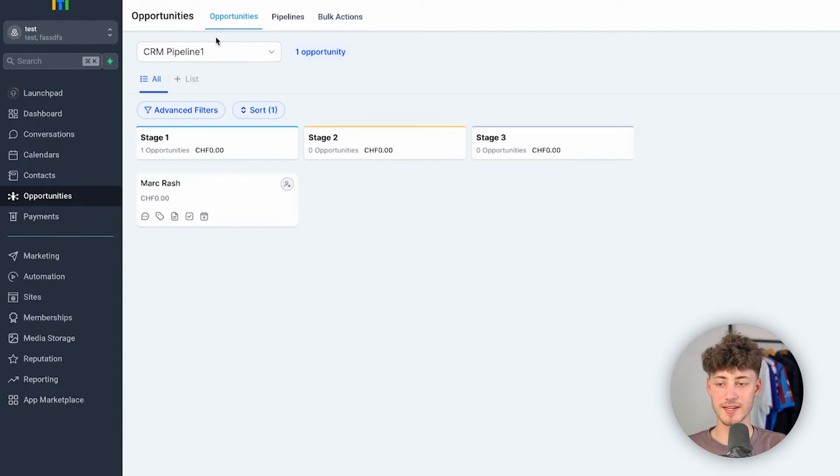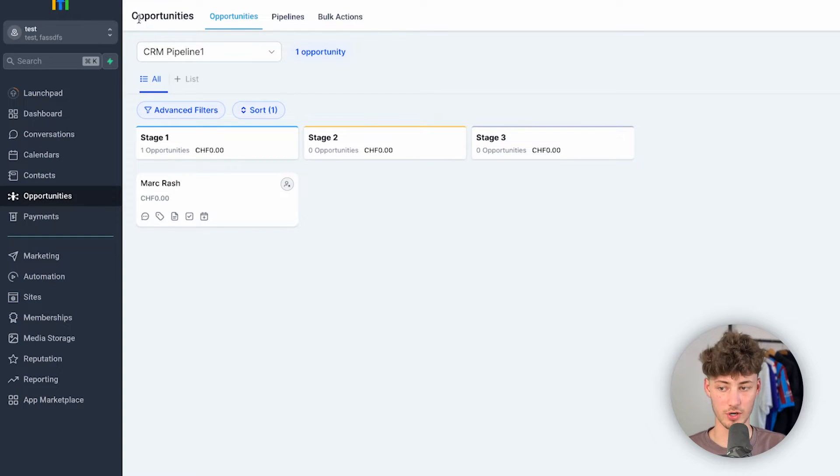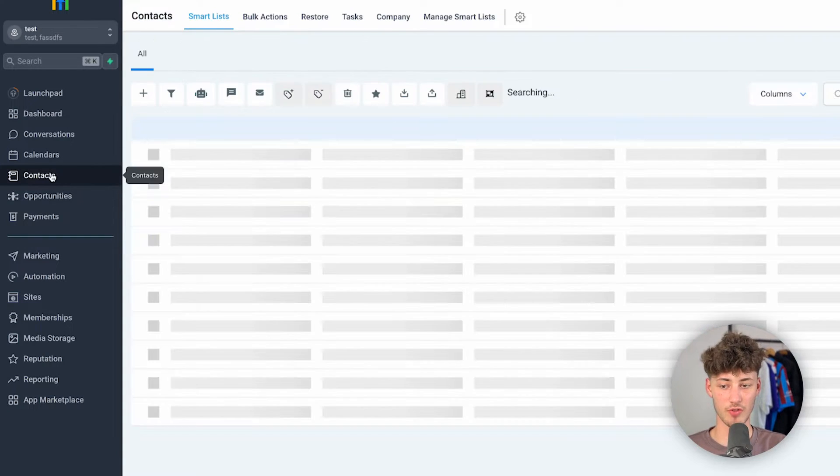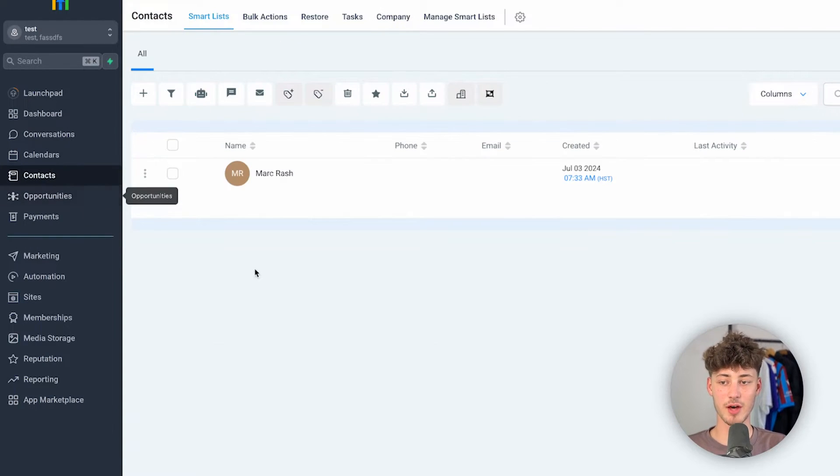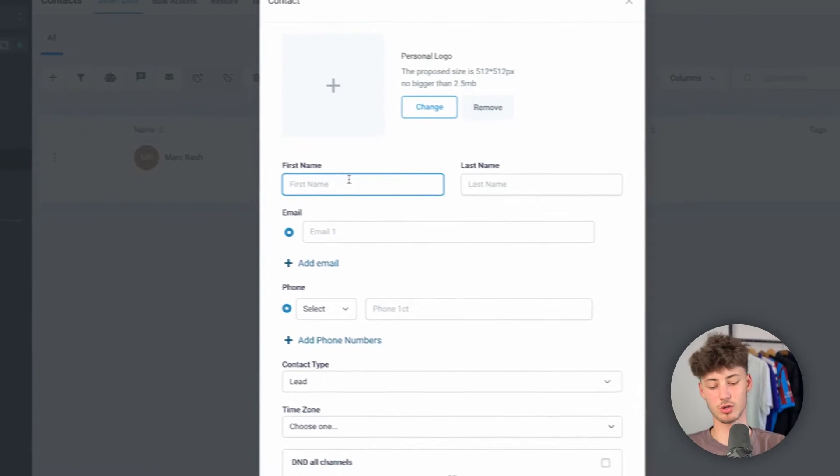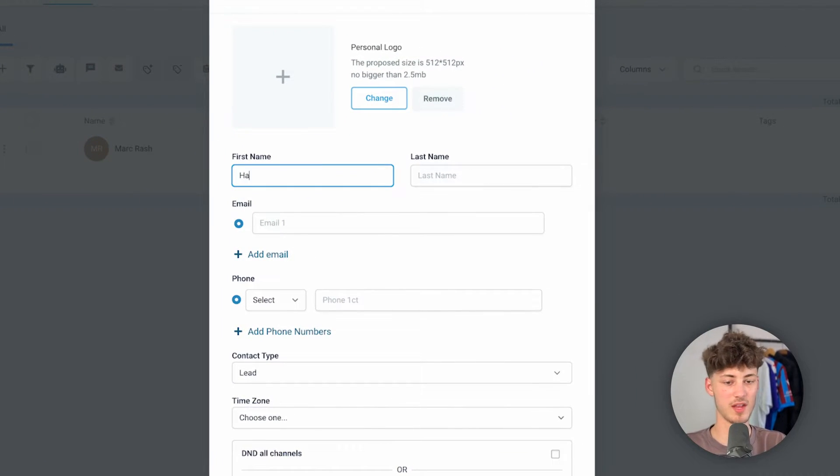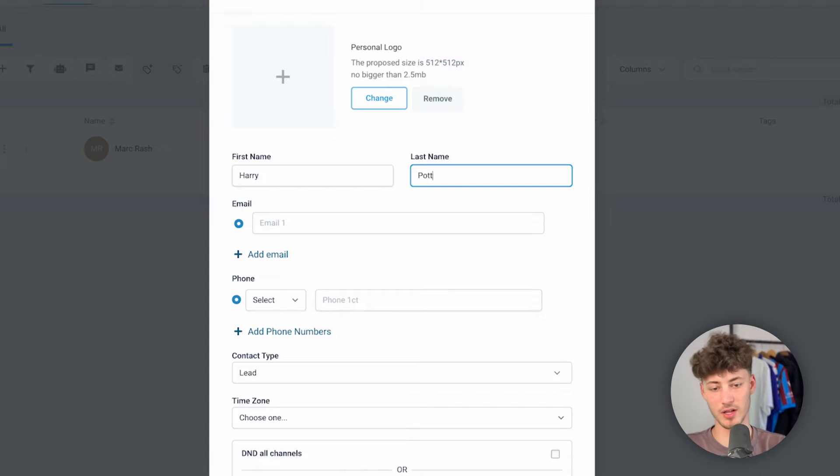Now basically, before we are going to dive into the opportunities, simply head over to Contacts and I'm now just going to create a new contact and I'm just going to call this one Harry Potter. Obviously this is just going to be an example.